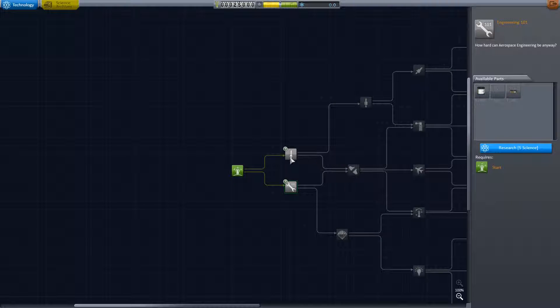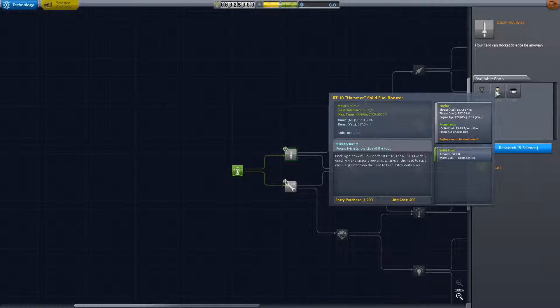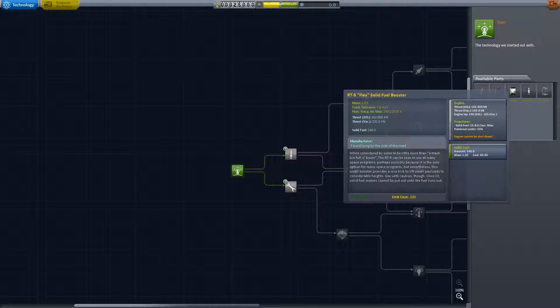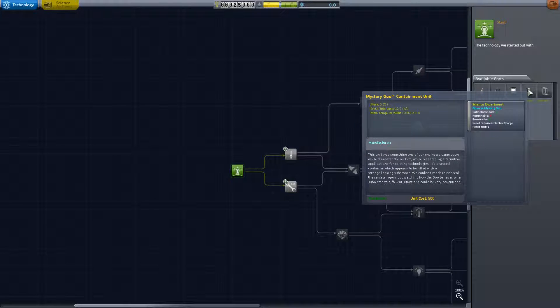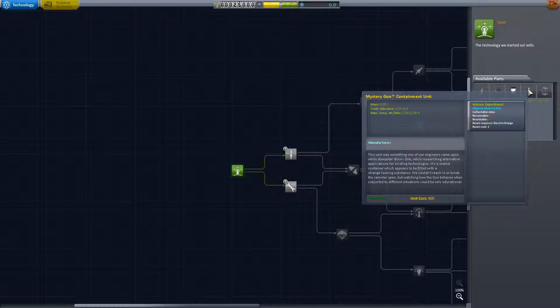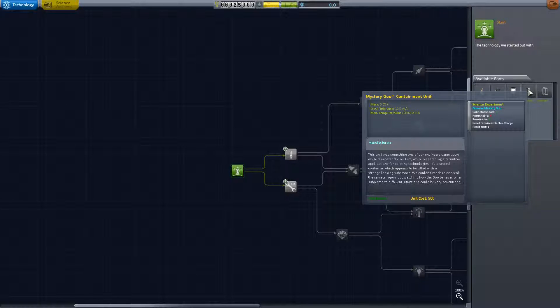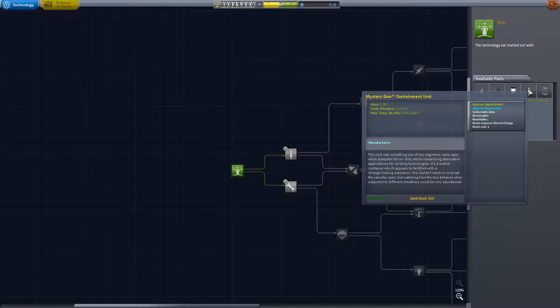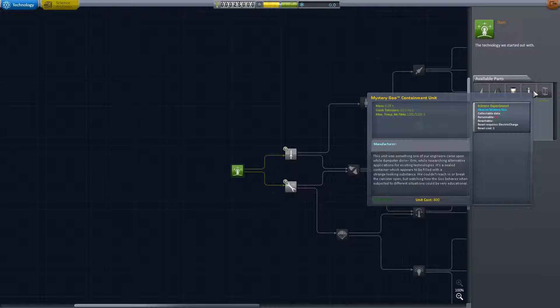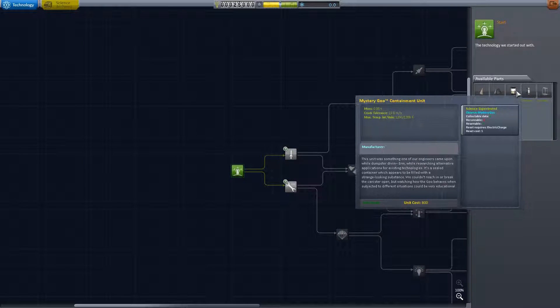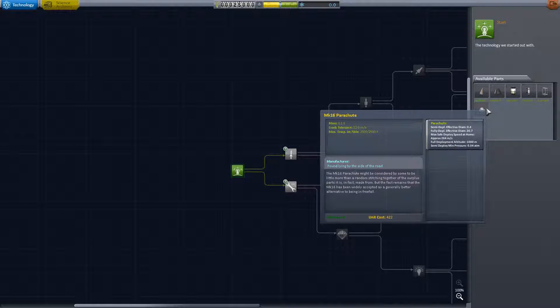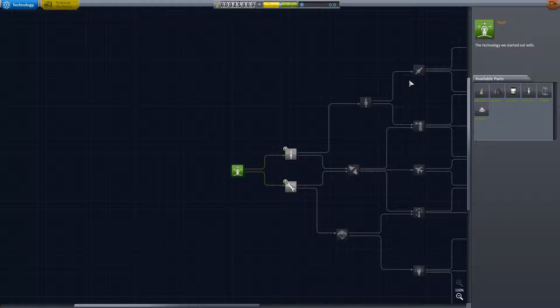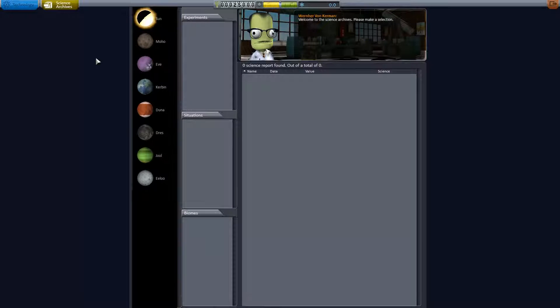This gets us a science kit, a transmitter and a stack decoupler. We can't actually do decouplings until we get that. This is a fuel tank, solid fuel booster and a liquid fuel engine. We can contain mystery goo. This unit was something one of our engineers came upon while dumpster diving. It's a sealed container filled with a strange-looking substance. Watching how the goo behaves when subjected to different situations can be very educational. We have one of those, we can observe mystery goo, it's collectible data. We had a girder segment, solid fuel booster, a command pod, a fin and a parachute.